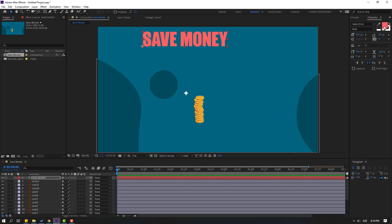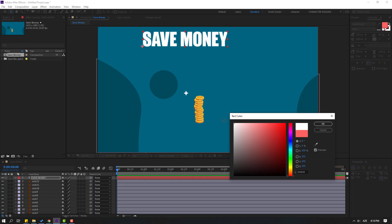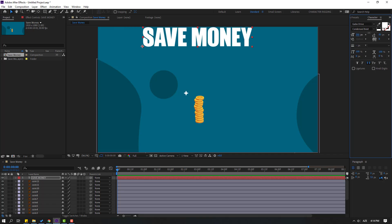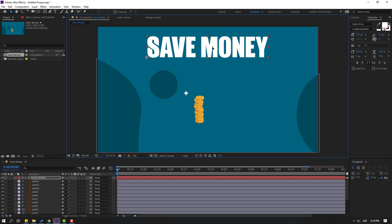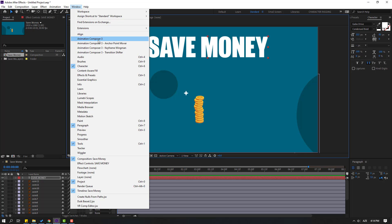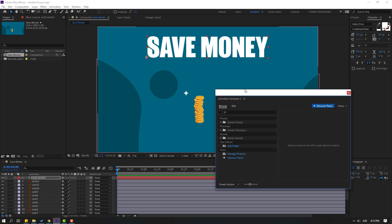Click color, change to white, and change the font size and move it here. This animation is for social media. Let's select this text, go to Window, open Animation Composer 3. I have a video about how to download and install Animation Composer 3 — you can watch and learn. Let's click here.